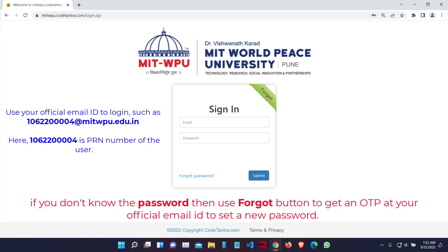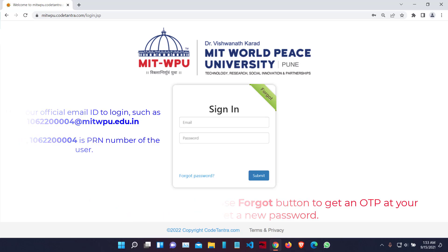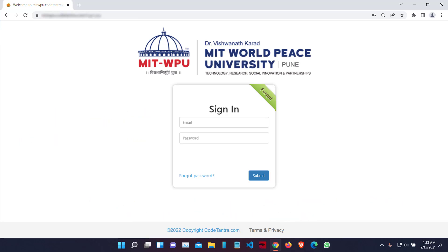On this login page, you will be able to see a sign-in screen, and at the top you will see a logo of your institute. If you are able to see this logo, that means you are on the correct login page. If you are not able to see the logo of your institute, you are probably not on the right login page, so you need to check your URL. If you are visiting the right URL, you can enter your email ID and password and then click on Submit.